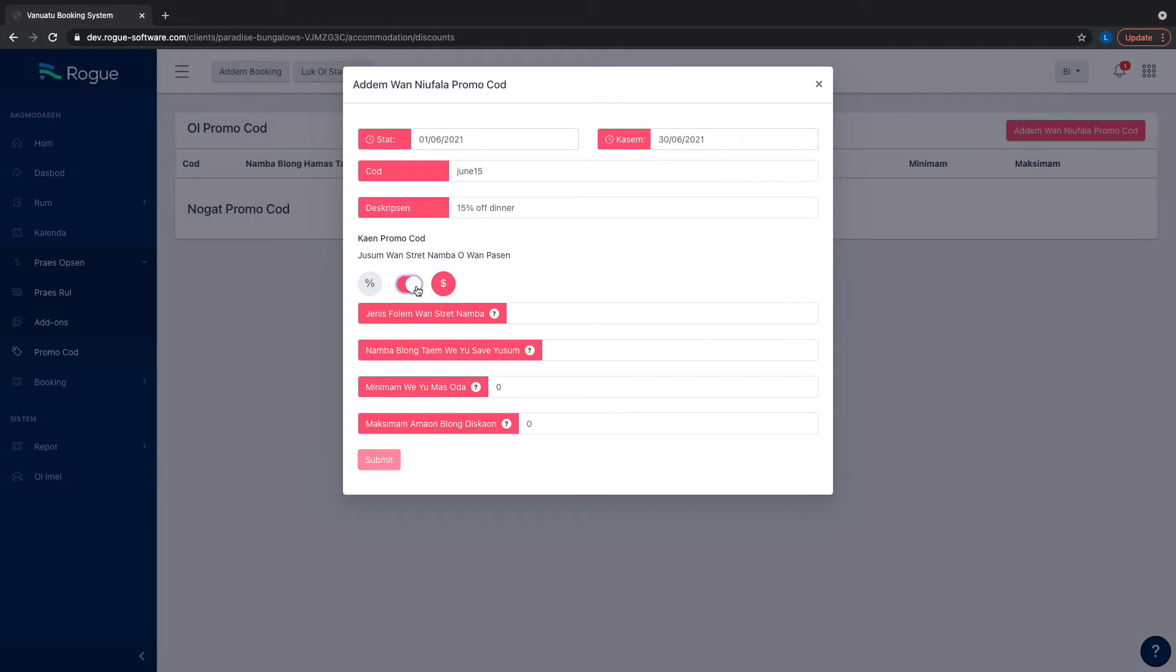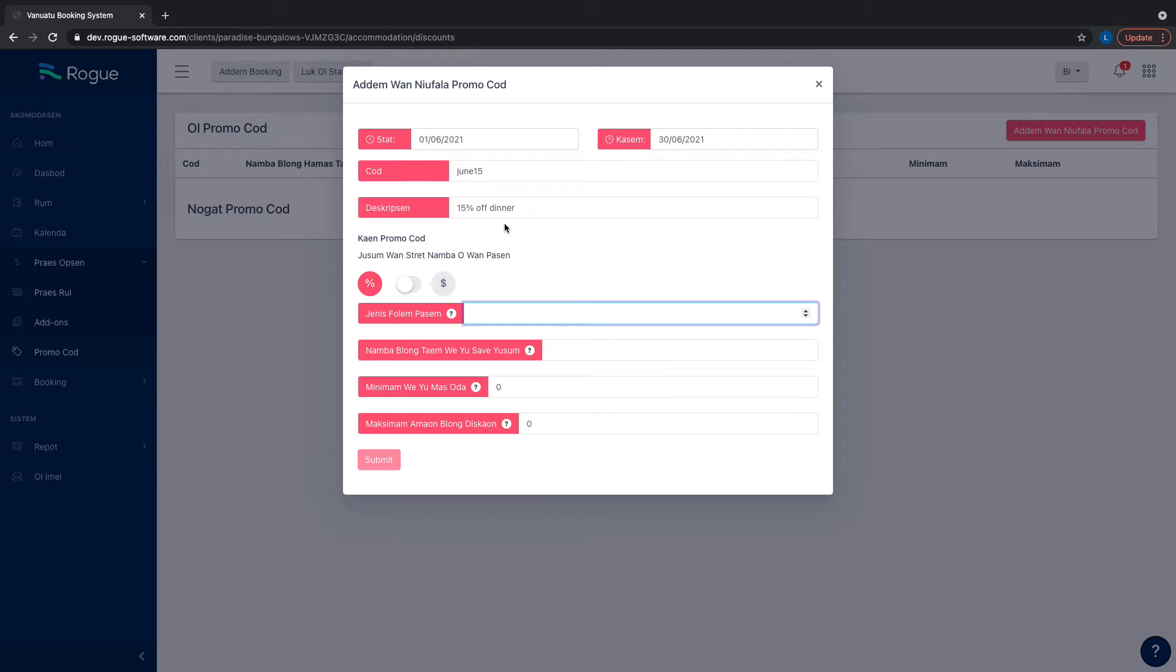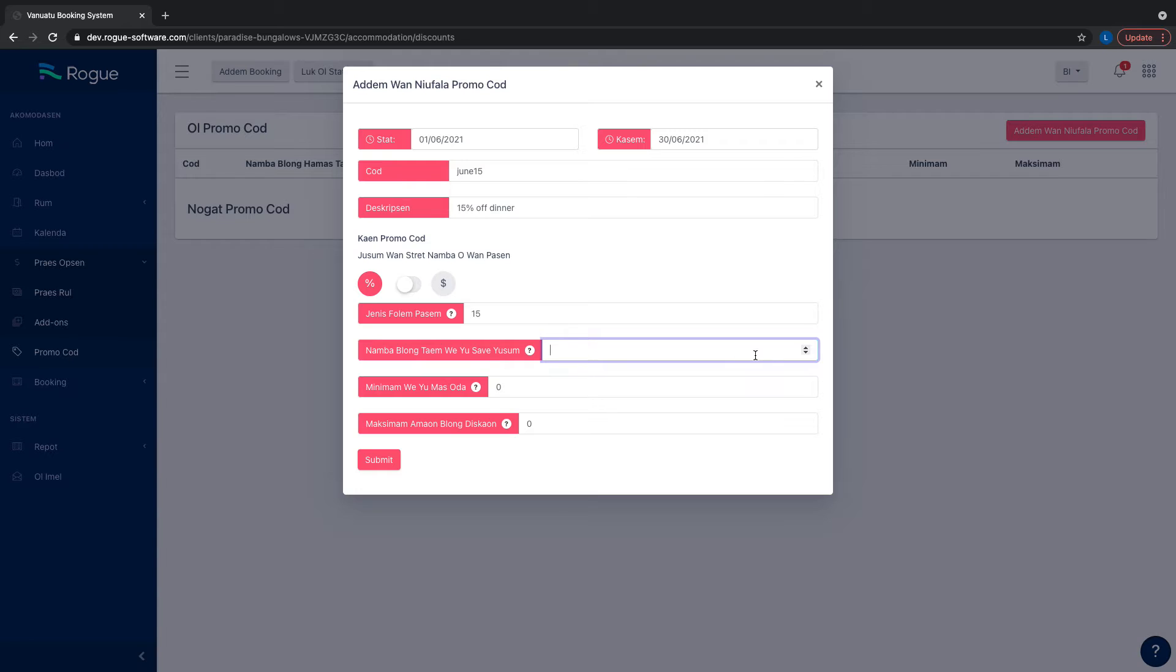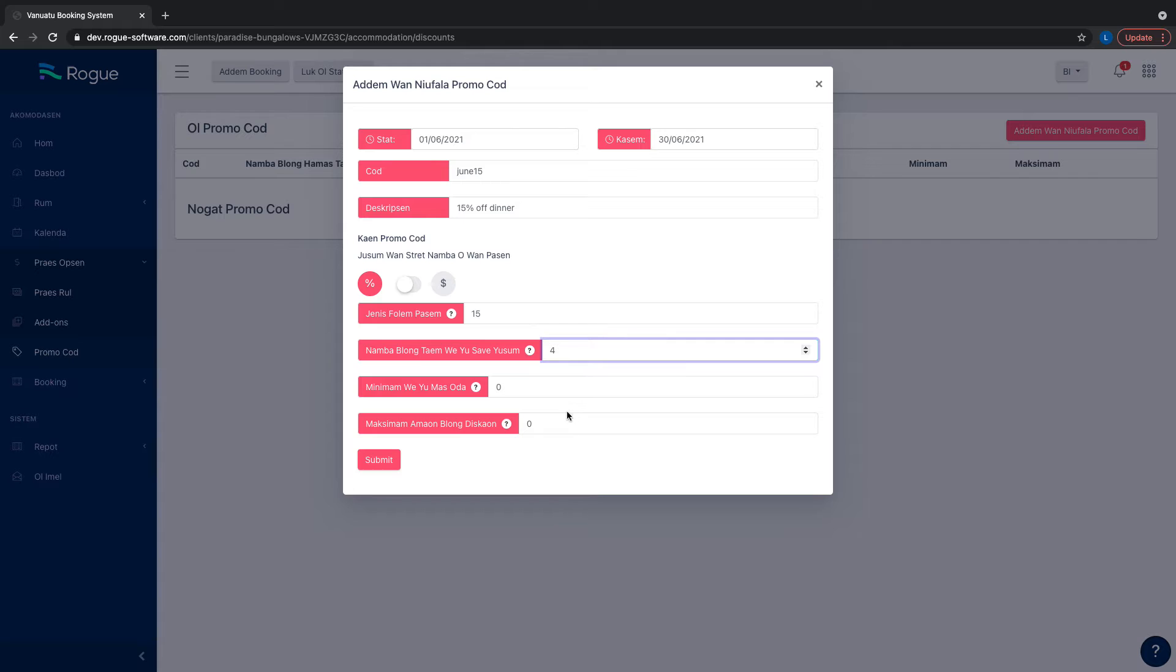Choose whether you want a straight dollar amount or a percentage discount. For example, 15% off. Then set how many times the code can be used - for example, four times.